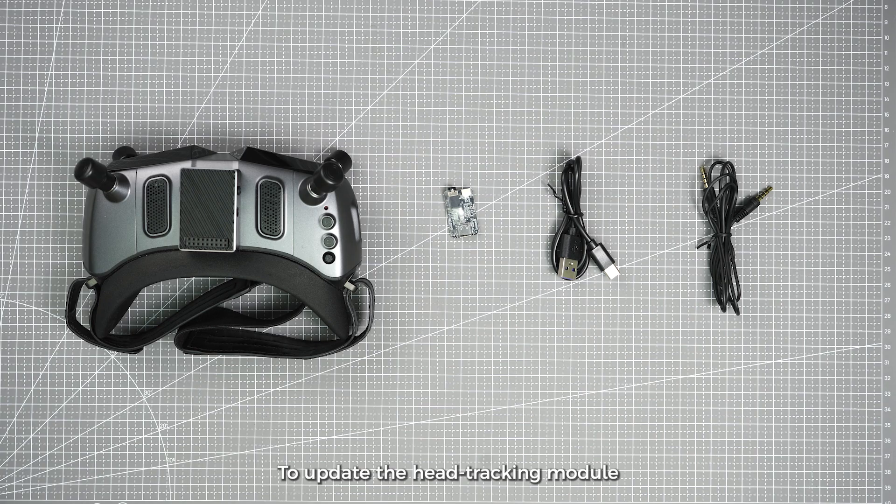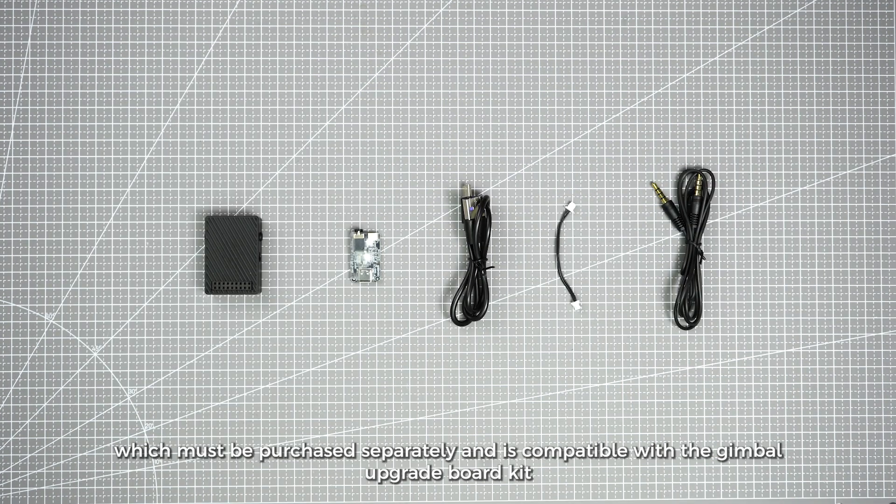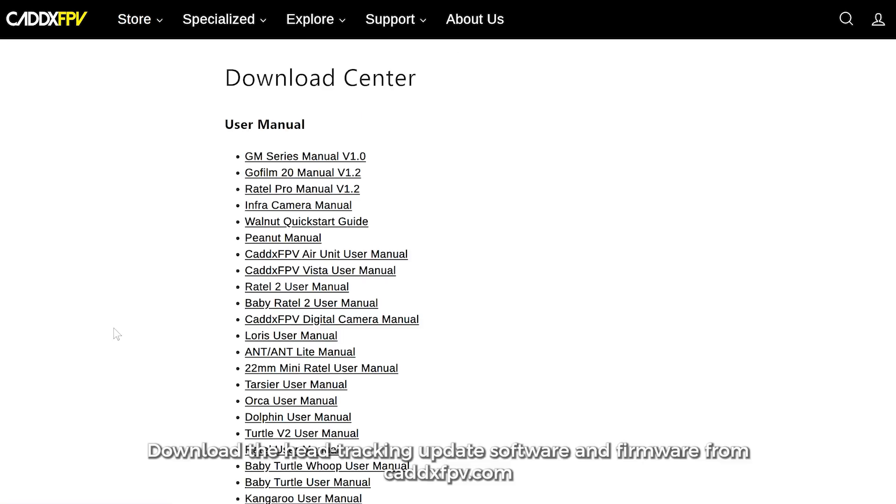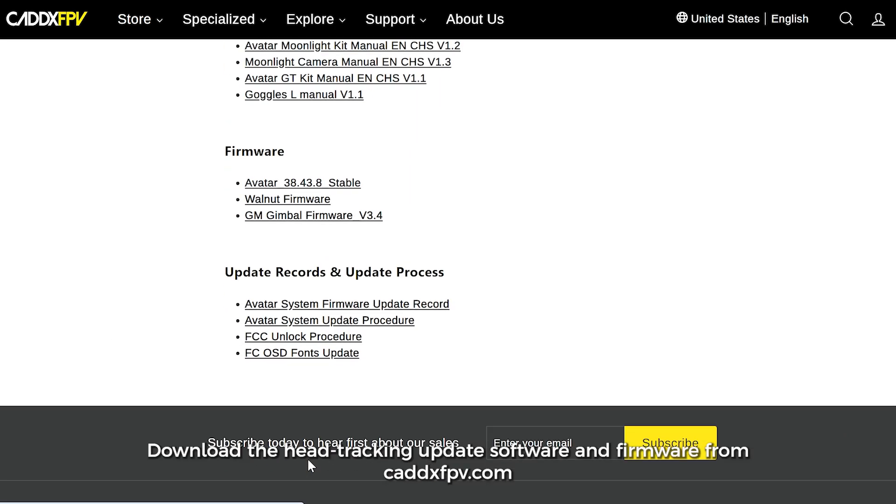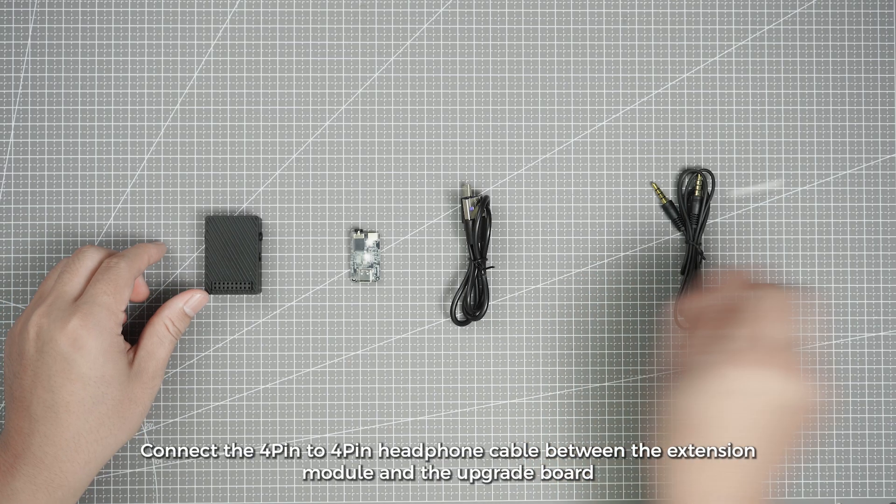To update the head tracking module, you will need the upgrade board kit, which must be purchased separately and is compatible with the gimbal upgrade board kit. Download the head tracking update software and firmware from caddxpv.com.